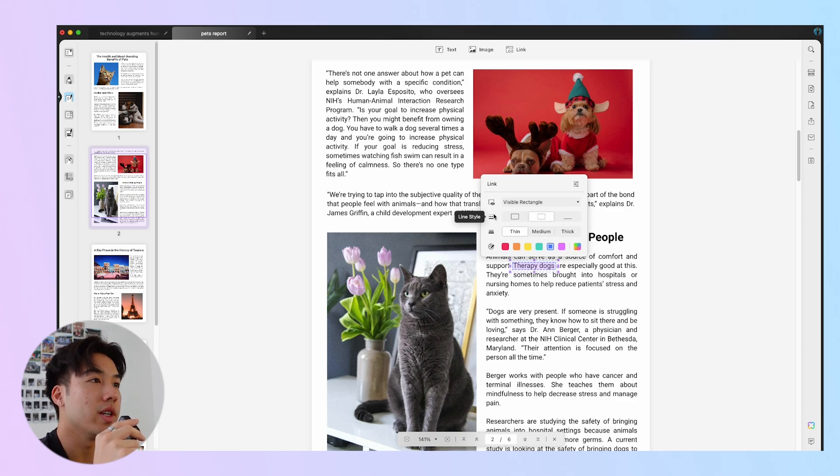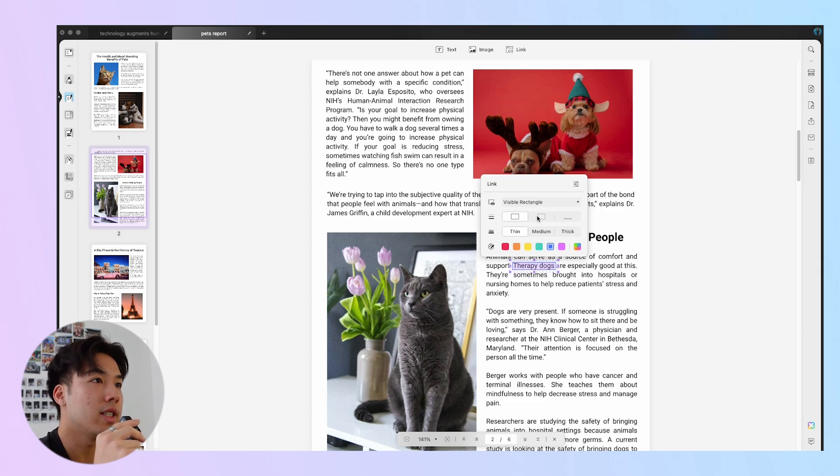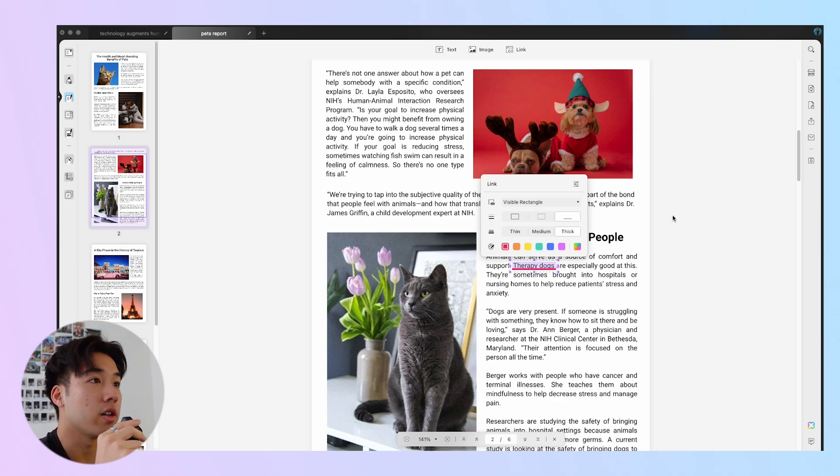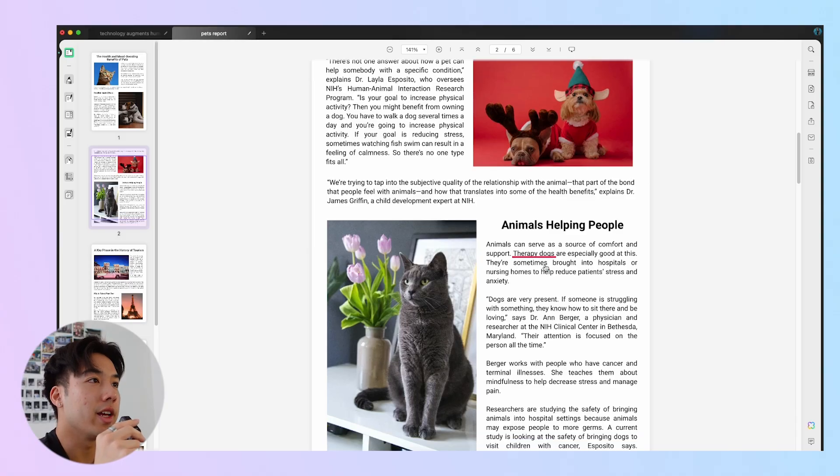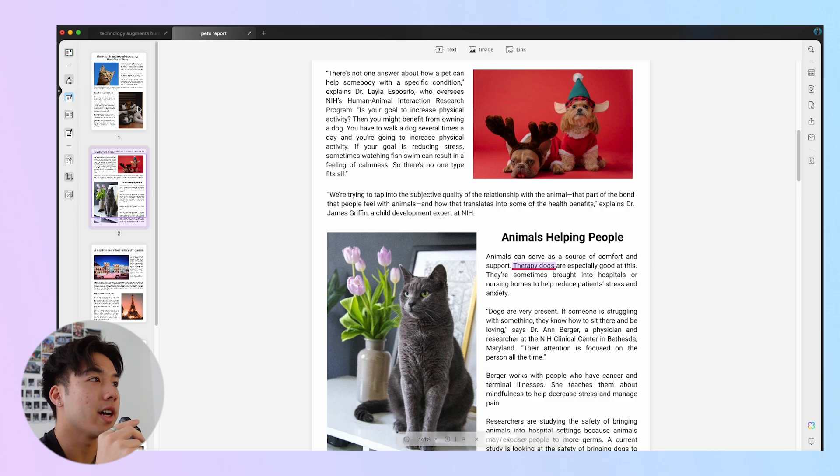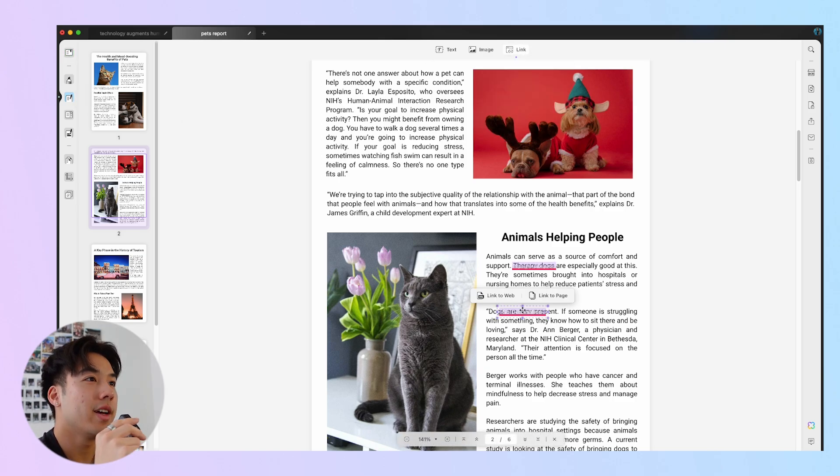And now you can change between a line type of invisible and visible rectangle, line style of solid, dash, or underline, and line thickness of thin, medium, or thick. You can also change the border color. With UPDF, adding links is even easier. You can add links to specific pages or other web pages. To add a new link in the editing mode, click the link icon and drag on the content or image that you'd like to add the link on.